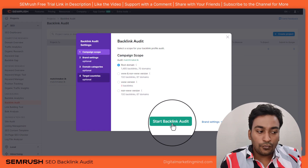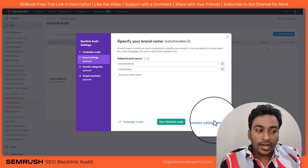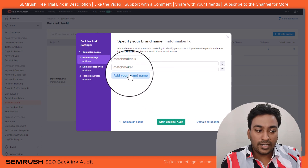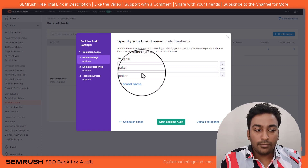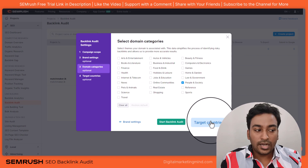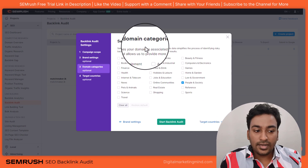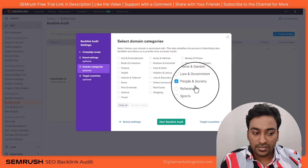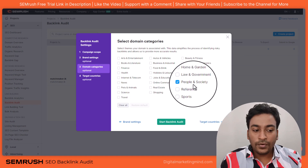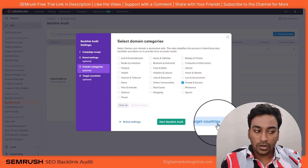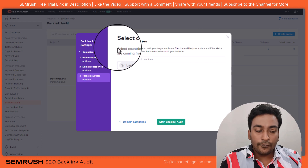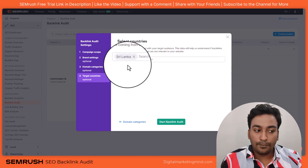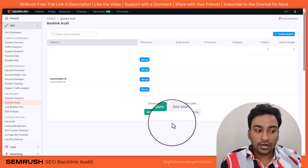If you want control over the configuration, click on this section where you can add brand names — you can add up to ten. Then go into domain categories, where SEMrush itself will try to select the appropriate one for you; if it's not suitable, you can choose a different one. For target country, SEMrush will also try to predict it automatically. Once everything is correctly set, click on start backlink audit.